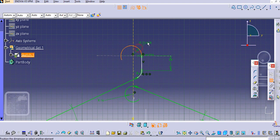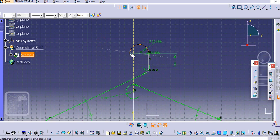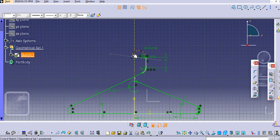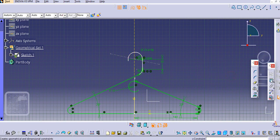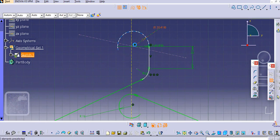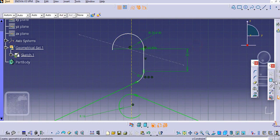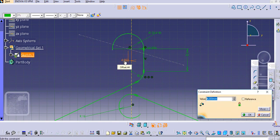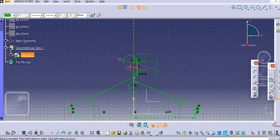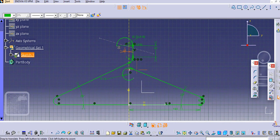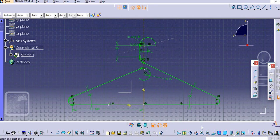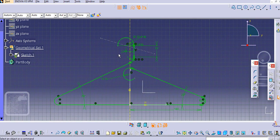Then add radius to this one. We still have to fix the degrees of freedom here. Provide the direct dimension — select the point and select this line and provide a distance of 10 mm. Now it is fully constrained.